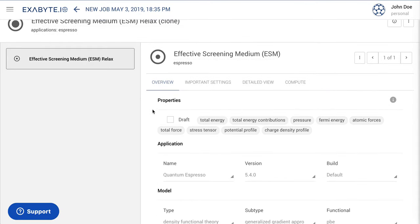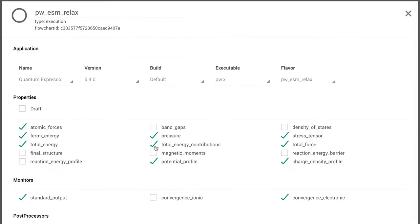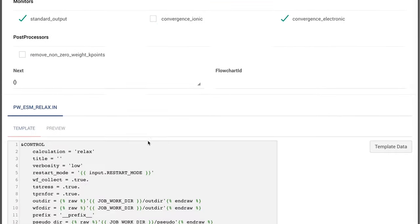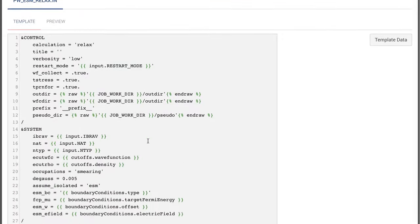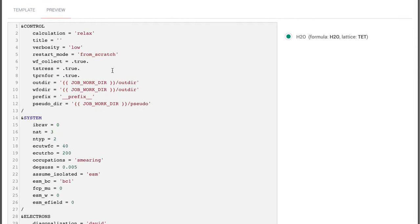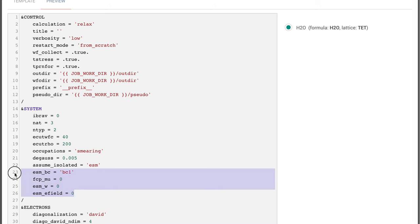We now inspect the structure of the ESM workflow by opening its only compute unit. Within the Quantum Espresso input script shown at the bottom, pay particular attention to the ESM-specific input parameters, defining for example the type of boundary conditions being considered in the present example.